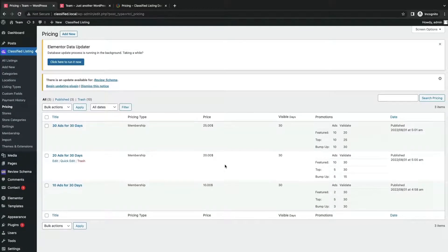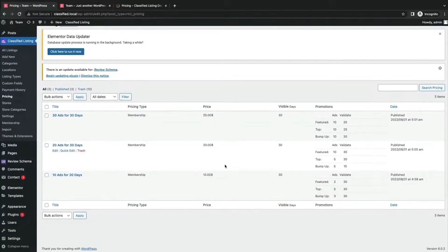So we have just set up the three membership pricing variations for ads. Now let's check how it works from the user end.